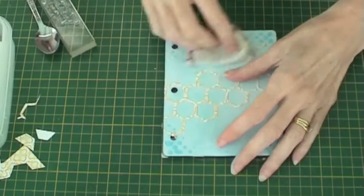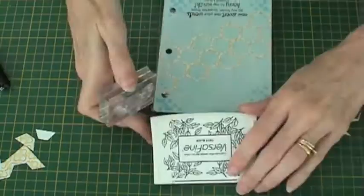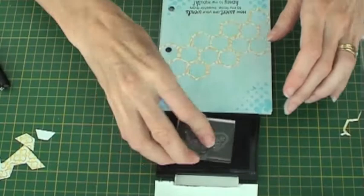Rub with an anti-static bag, use some VersaFine ink and stamp your image. Then emboss with clear powder. Repeat the process again using the bee image stamp.